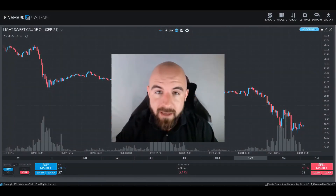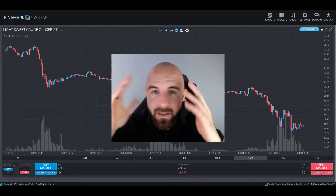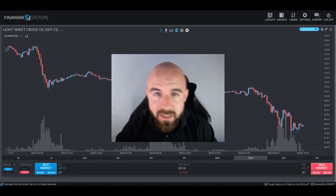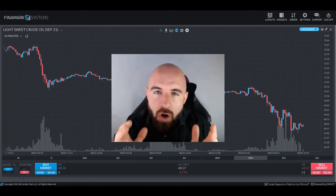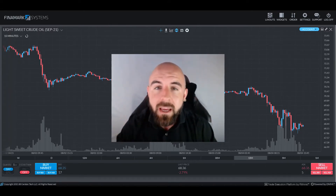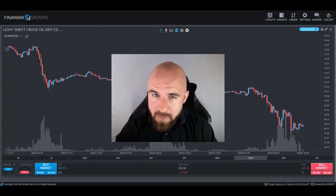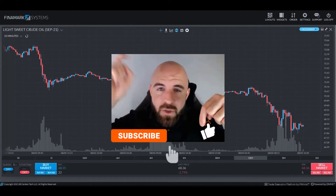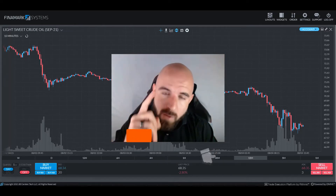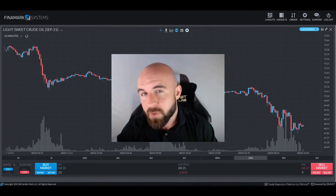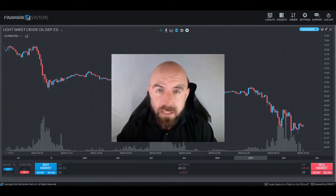Greetings, traders, and welcome back. Chris here, bringing you some more information to add to your growing library of trading knowledge. Today, we're going to be discussing the topic of what derivatives are as they pertain to us in the trading world. Please click that like and subscribe button below so I can keep coming out with informative content. Without any further ado, let's dive into derivatives and learn everything we need to know about them.